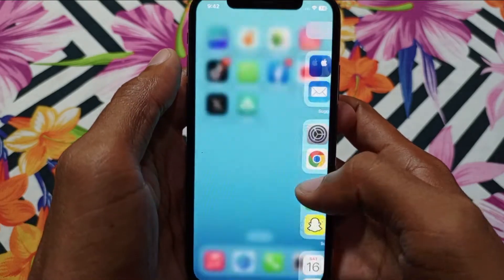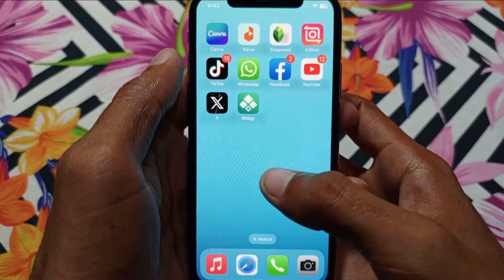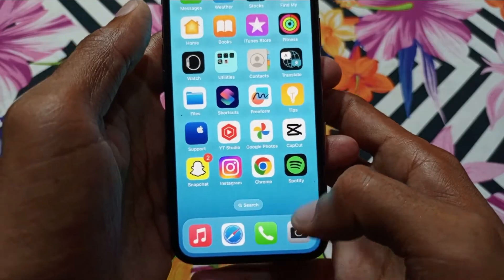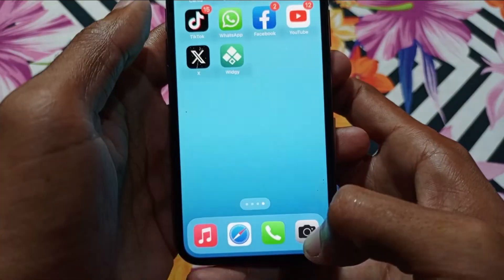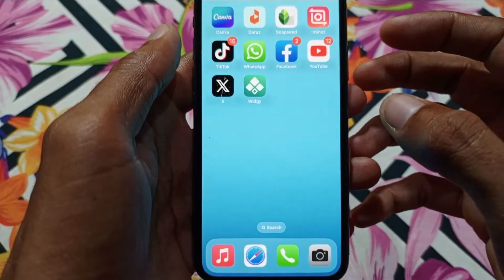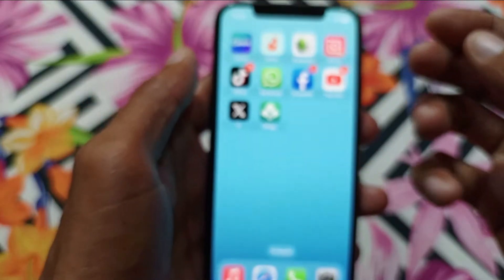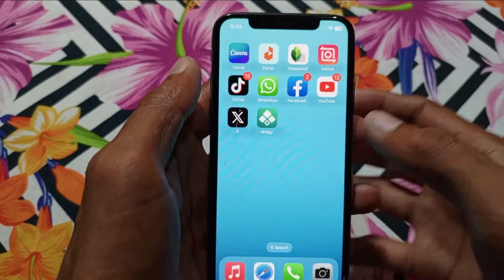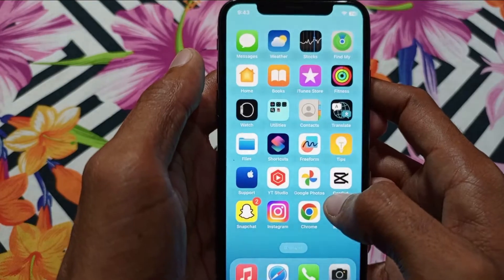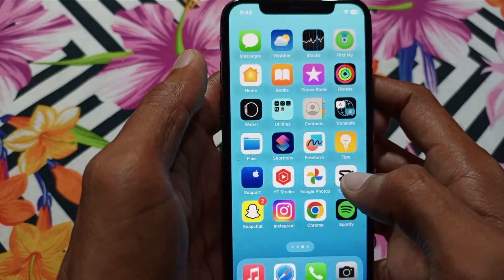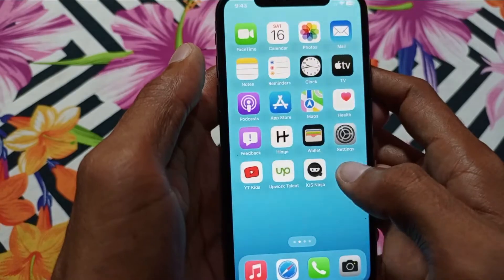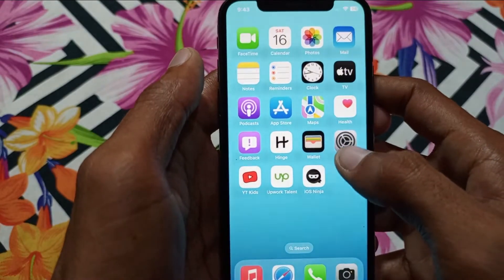Welcome back. In this video I'll help you fix iPhone camera problems. If you open your camera and only a black screen is showing, whether on back camera or front camera, and facing any kind of issue, I'll help you fix this problem. You can easily fix it, so let's start without wasting any time.